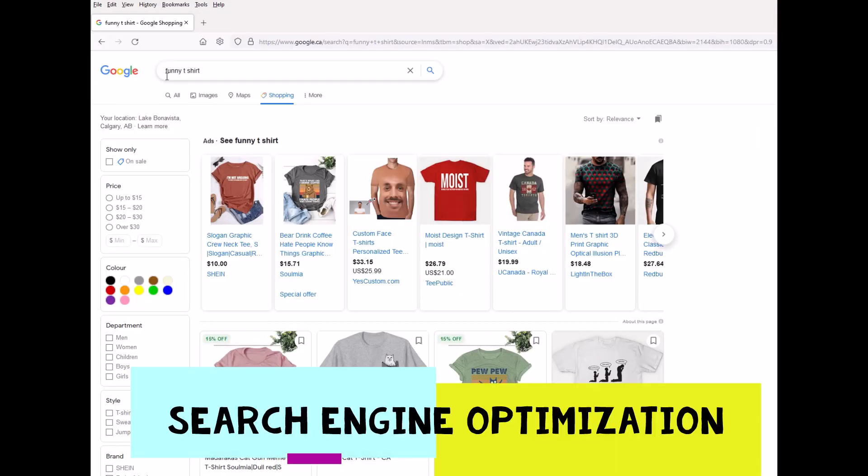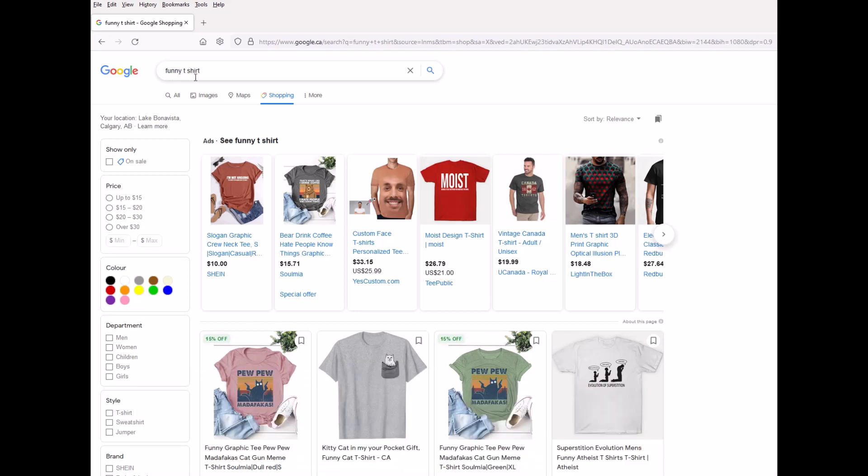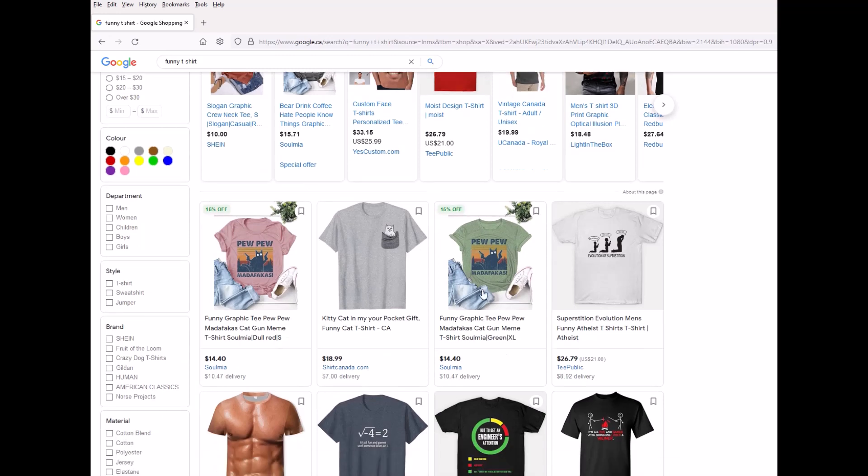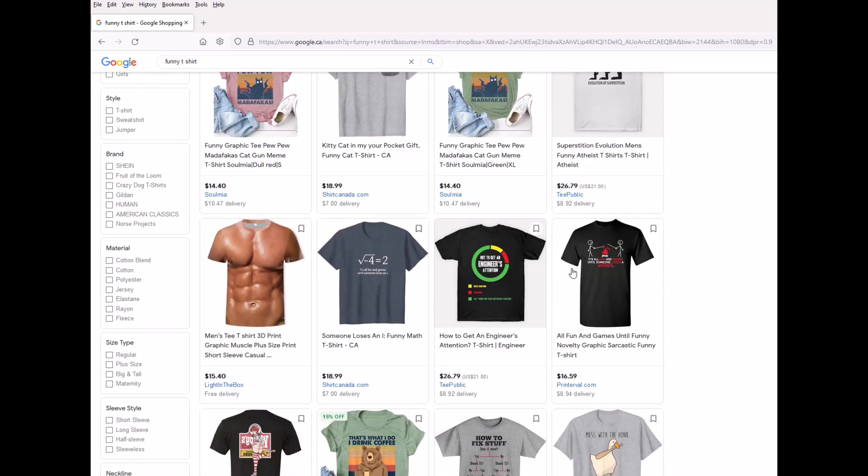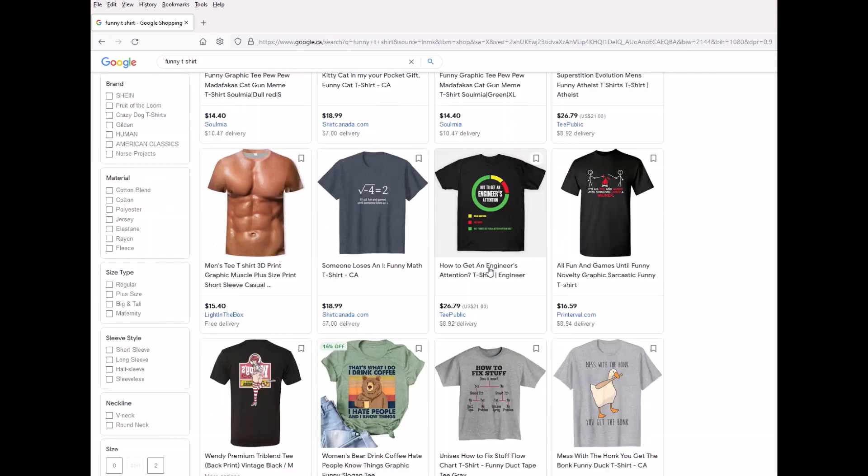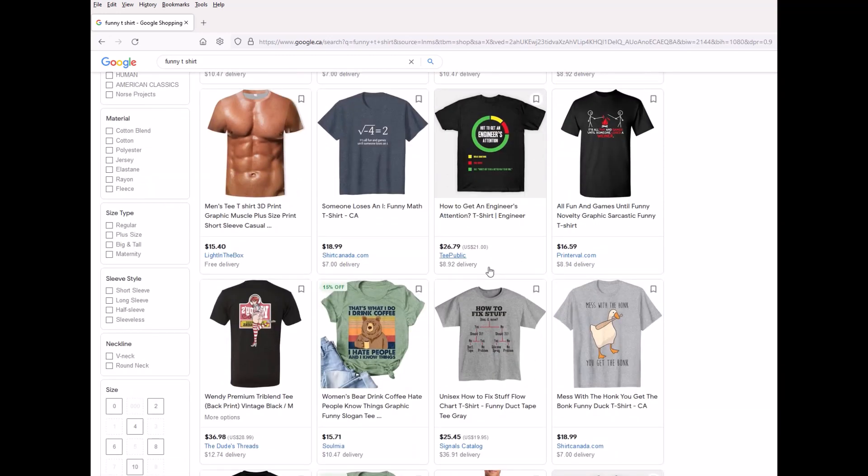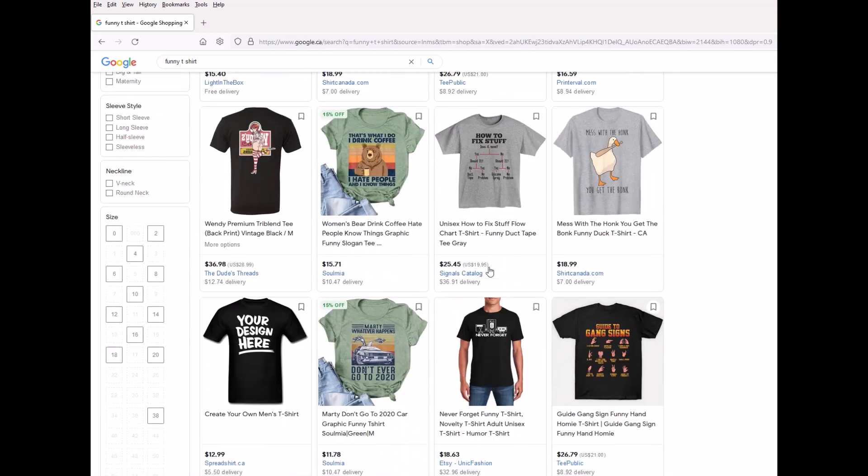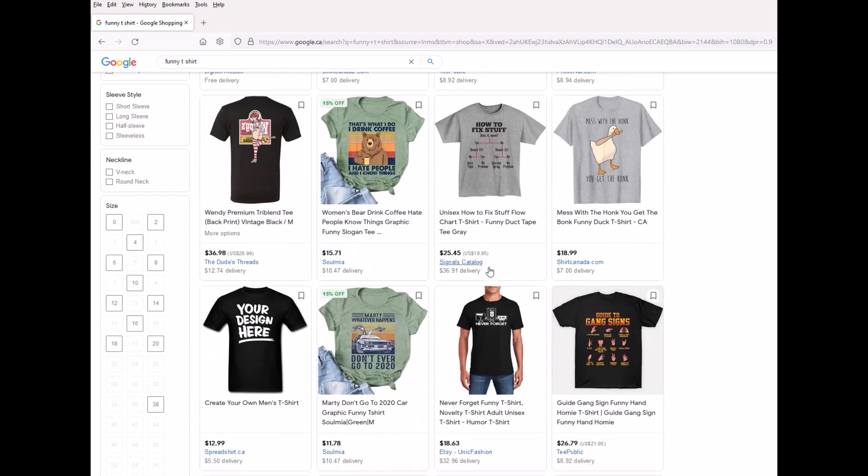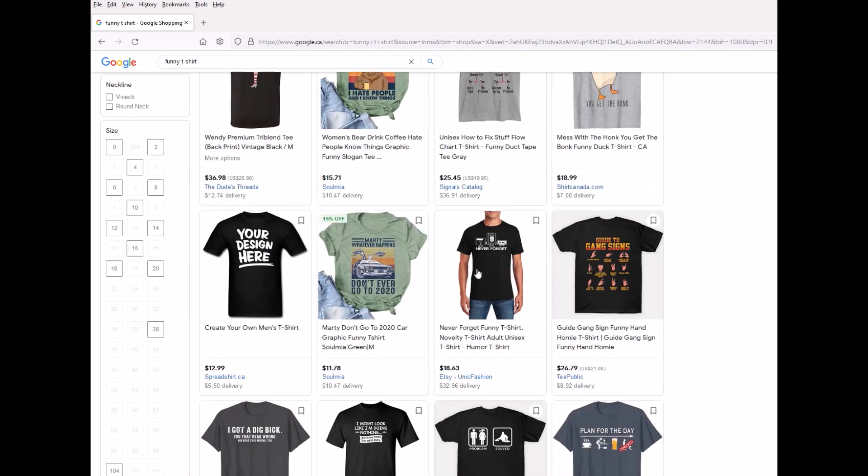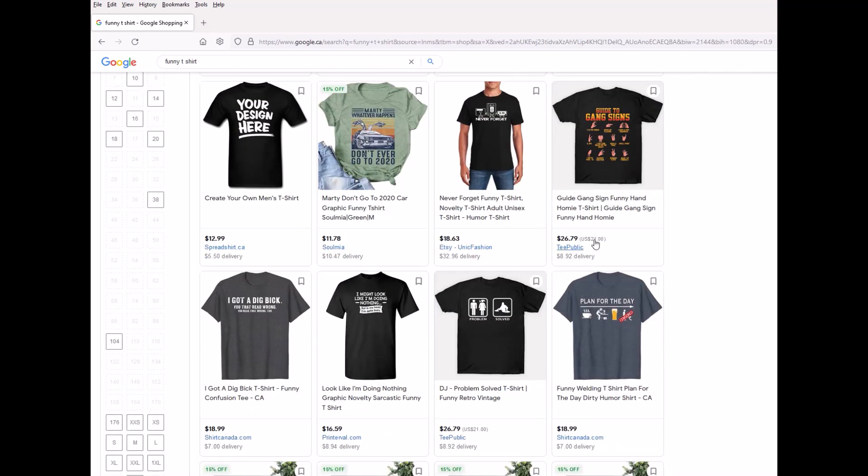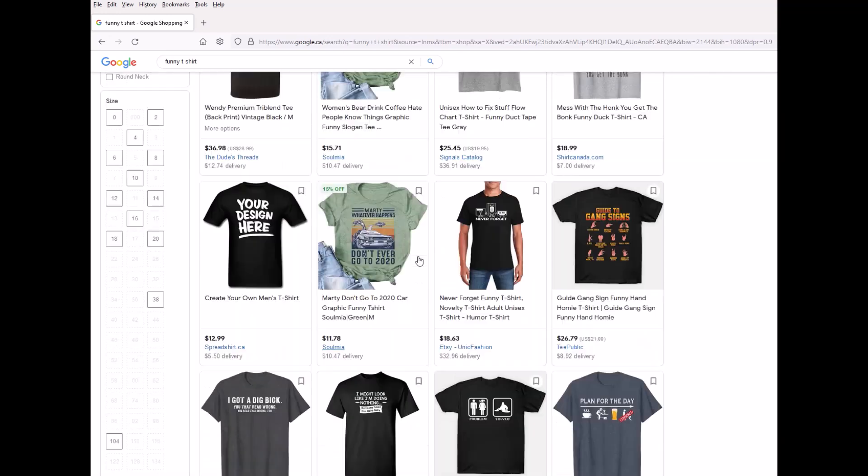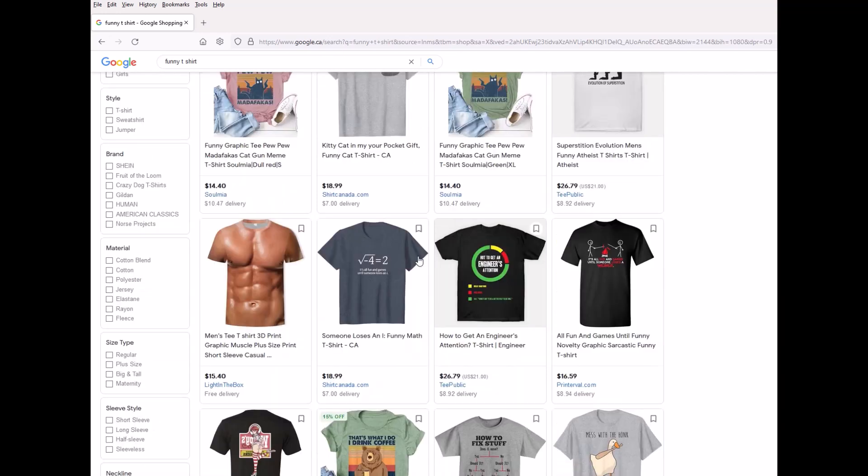Here on Google, I've typed in funny t-shirt. I've hit the little shopping button and we can see here, there's a whole bunch of different results from a whole bunch of different companies. And TeePublic is right there at the top. And it's also right here. And as we can see, TeePublic keeps popping up again and again and again, as we keep going through here. So yes, it competes with Spreadshirt and Etsy, but TeePublic keeps coming up and they have really good SEO.